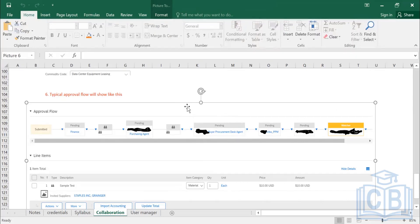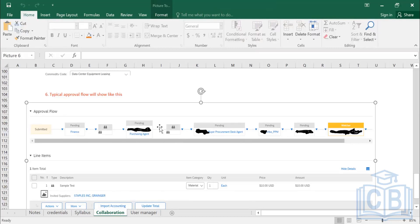After the purchasing agent submits, the supplier collaboration is completed and it follows the normal regular PR approval process. So first, the collaboration is enabled and until end collaboration is completed, then the normal PR approval flow is followed. After the collaboration stage is completed, the rest of the process flow is a normal purchase requisition approval.